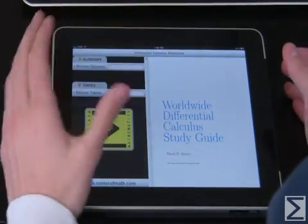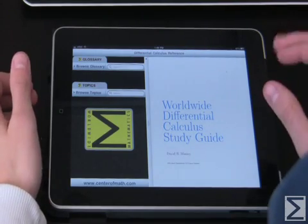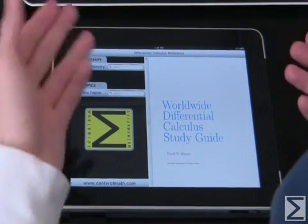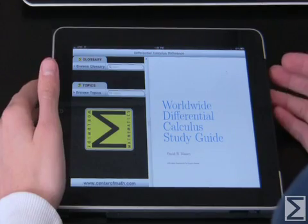On the left column you have both the glossary and the topics, and the right is really a reading column where anything you search in the glossary or topics you can go and actually read.